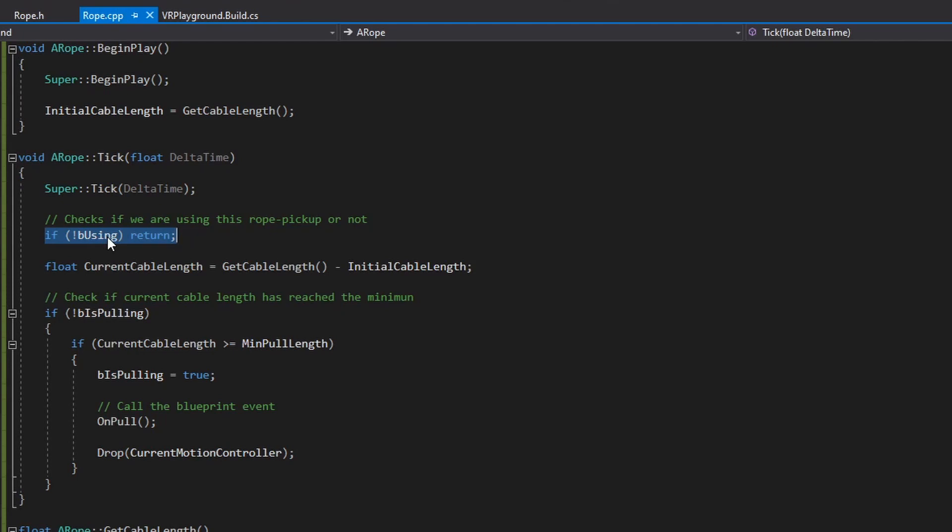And I have this tick to make sure that I'm not checking anything if I'm not using this pickup. If you remember from the pickup project, this boolean indicates that we are using the pickup or not, or which is the same, we are picking up the actor or not.